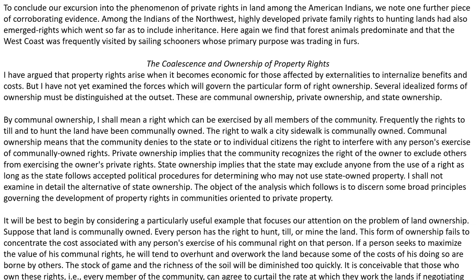Several idealized forms of ownership must be distinguished at the outset. These are communal ownership, private ownership, and state ownership. By communal ownership I mean a right which can be exerted by all members of the community. Frequently the rights to till and to hunt the land have been commonly owned. The right to walk on a city sidewalk is commonly owned. Communal ownership means that the community denies to the state or to the individual citizens the right to interfere with any personal exercise of communally owned rights.